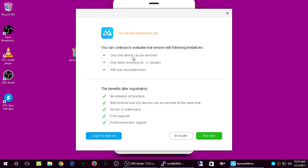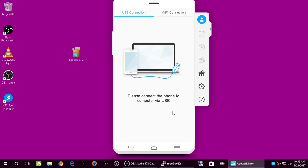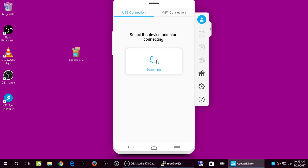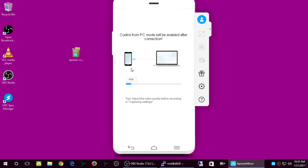You can continue with the trial version, which has these limitations: only one device can be mirrored, recording is limited to three minutes, and there are ads and watermarks. That's fine — I don't think the evaluation expires. You can buy the full version. It's already connected, so it's going to search and find your device.